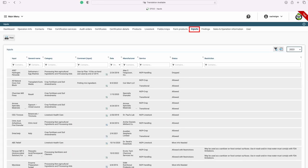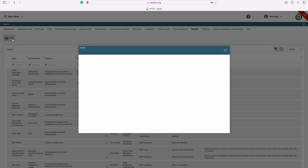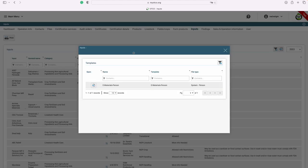The inputs tab is where you will find a list of all the materials we have on file for you. You can view them here, export, or print a copy of your e-materials list. To print a copy of your e-materials list, you will do so by clicking the print button. When you select the printer icon, it will create a copy of your e-materials list for you.